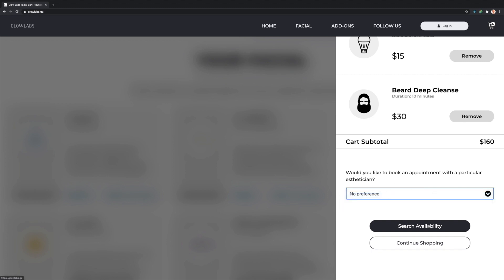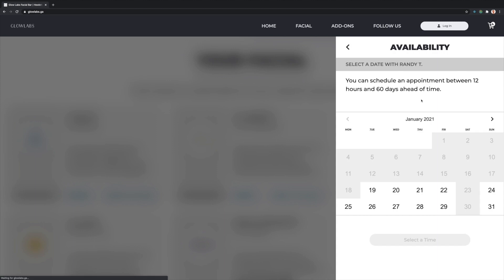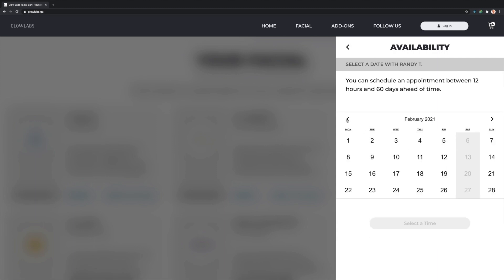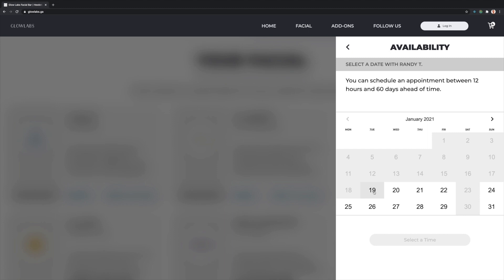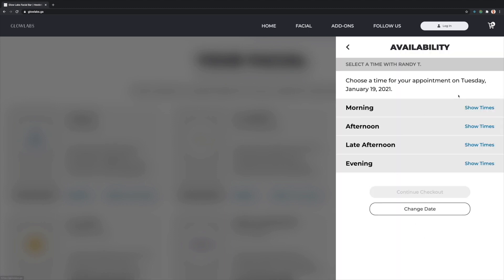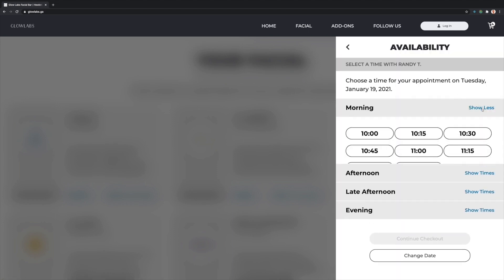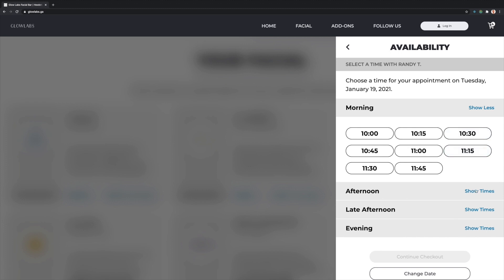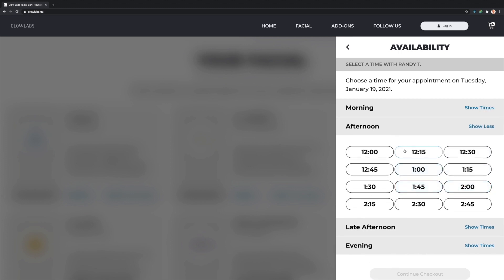Next, clients can search the availability of the selected staff member and select an appointment date between 12 hours and 60 days ahead of time. For this example, let's choose Tuesday, January 19th and move on to select an available time. Let's go with 1 o'clock p.m.